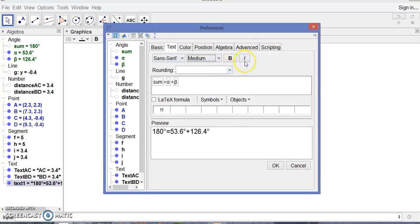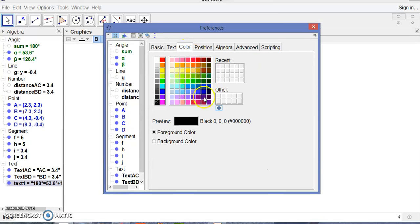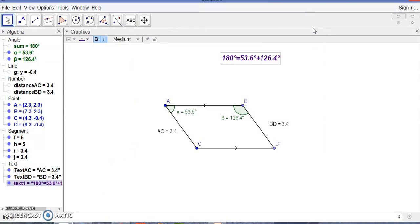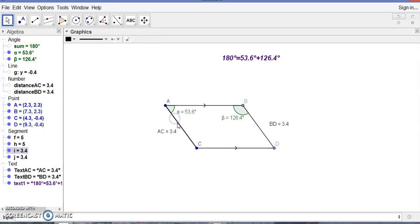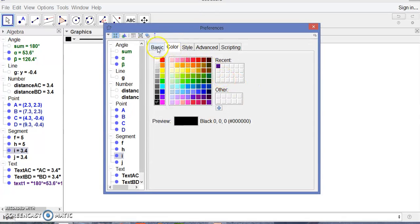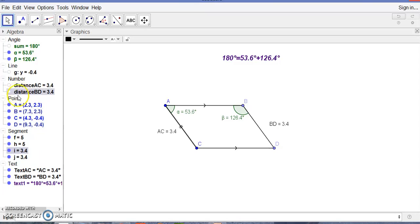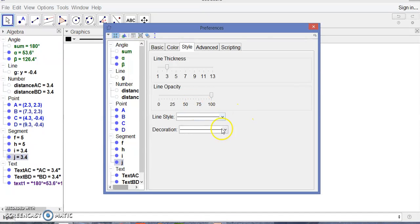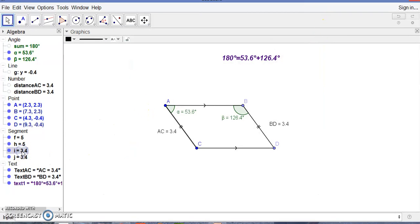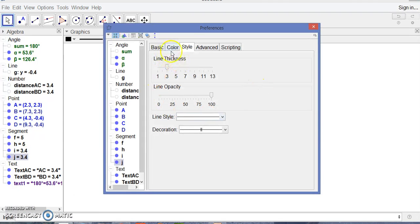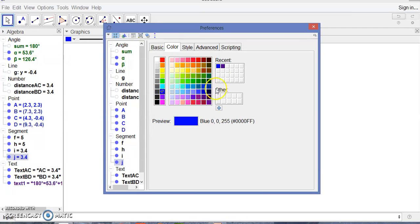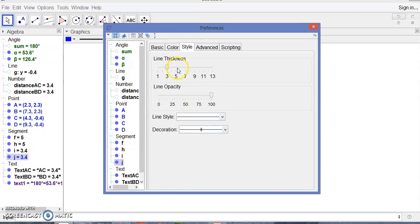I want to make the text medium, italic, and bold, and choose a color for AC. We can say that AC and BD are also equal. Let's go to the object property for AC — line segment AC — and style it. BD is also equal. I want to select both objects, go to object property, choose blue color, and set the line thickness to 5.